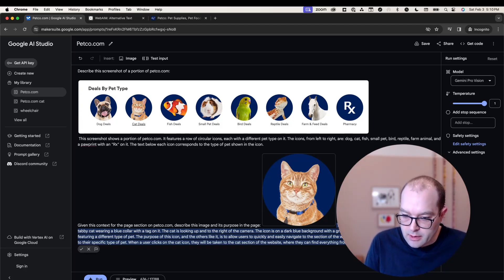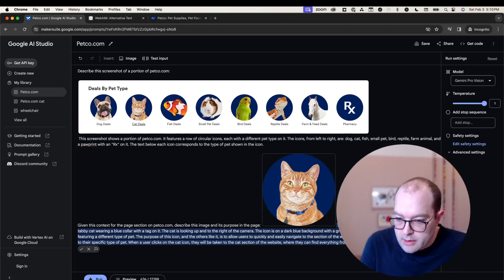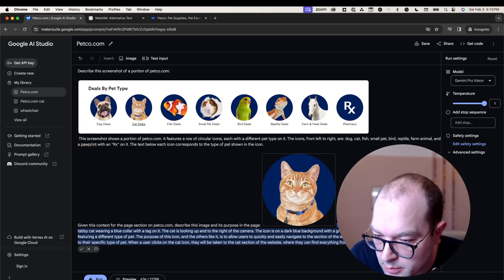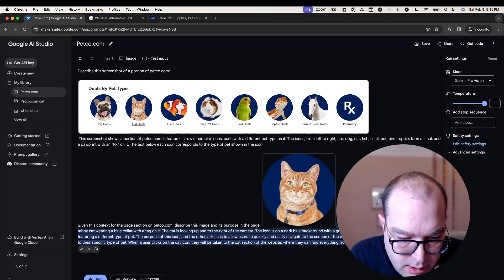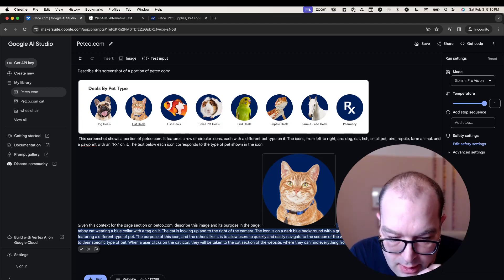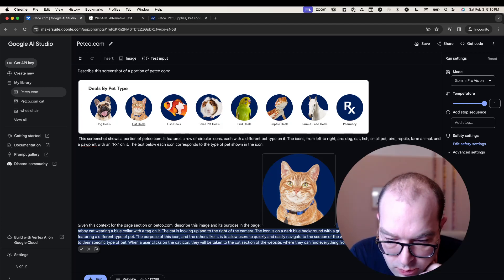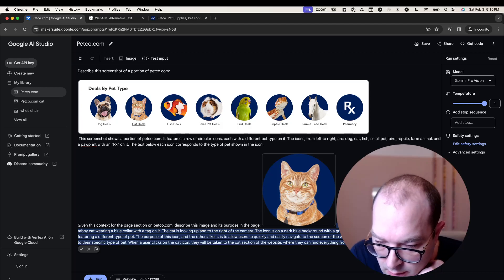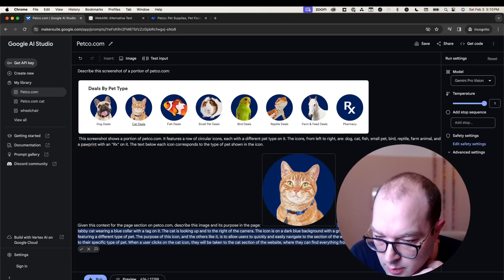So what did I get? 'This circular icon features a close-up picture of an orange tabby cat wearing a blue collar with a tag. The cat is looking up and to the right of the camera. The icon is on a dark blue background with a green border.'